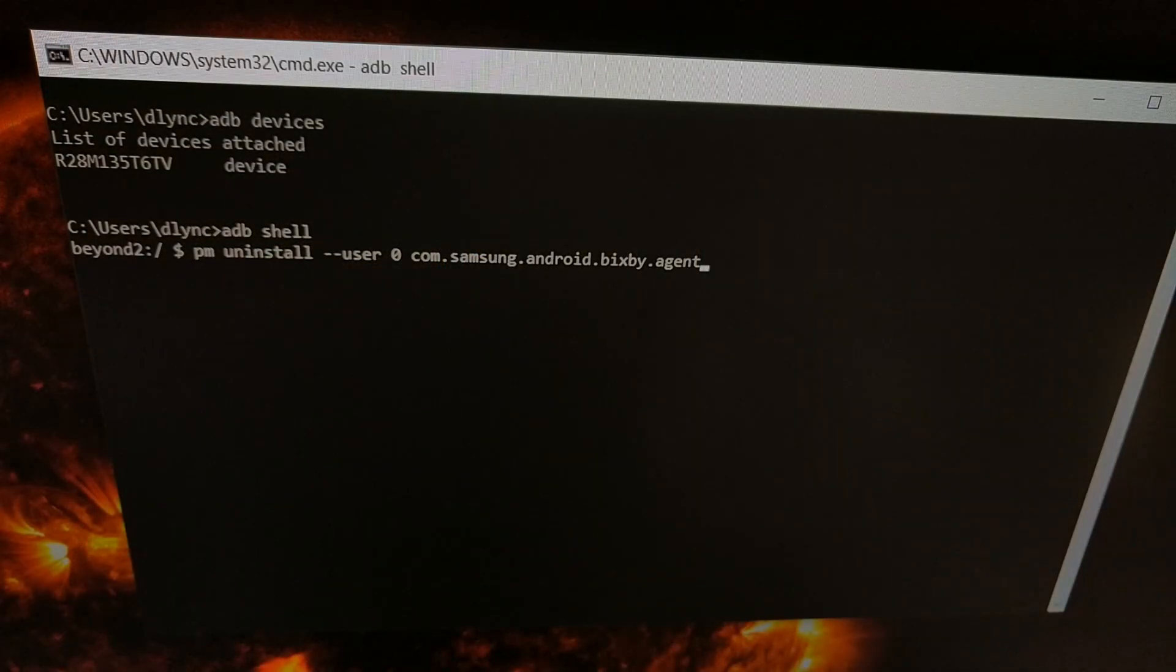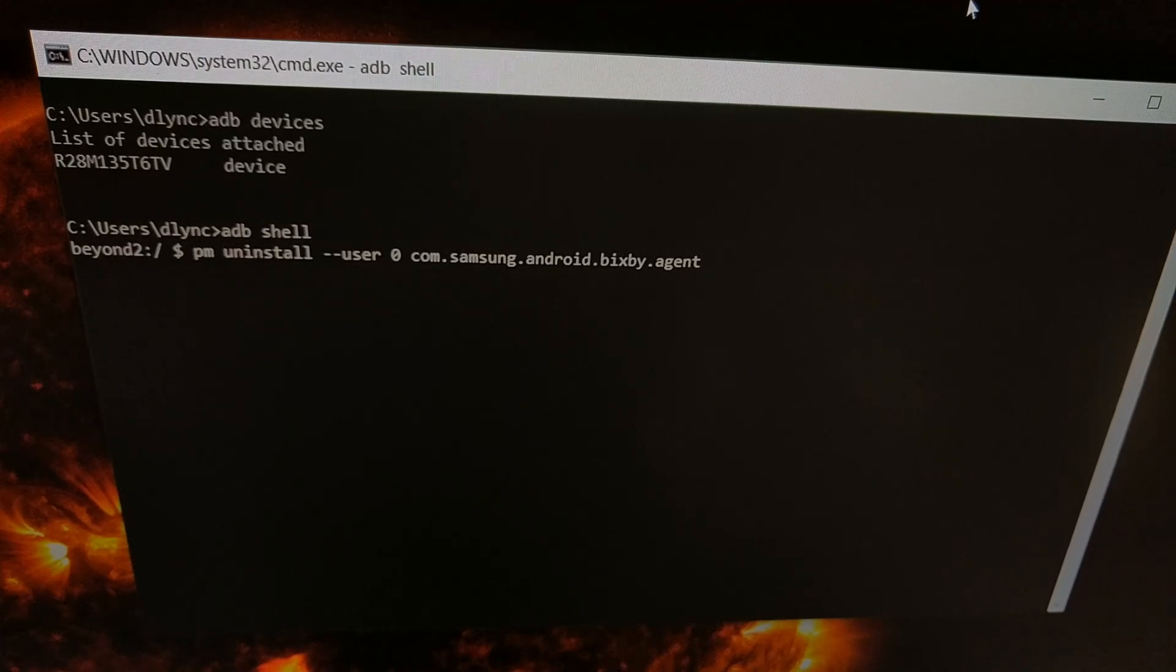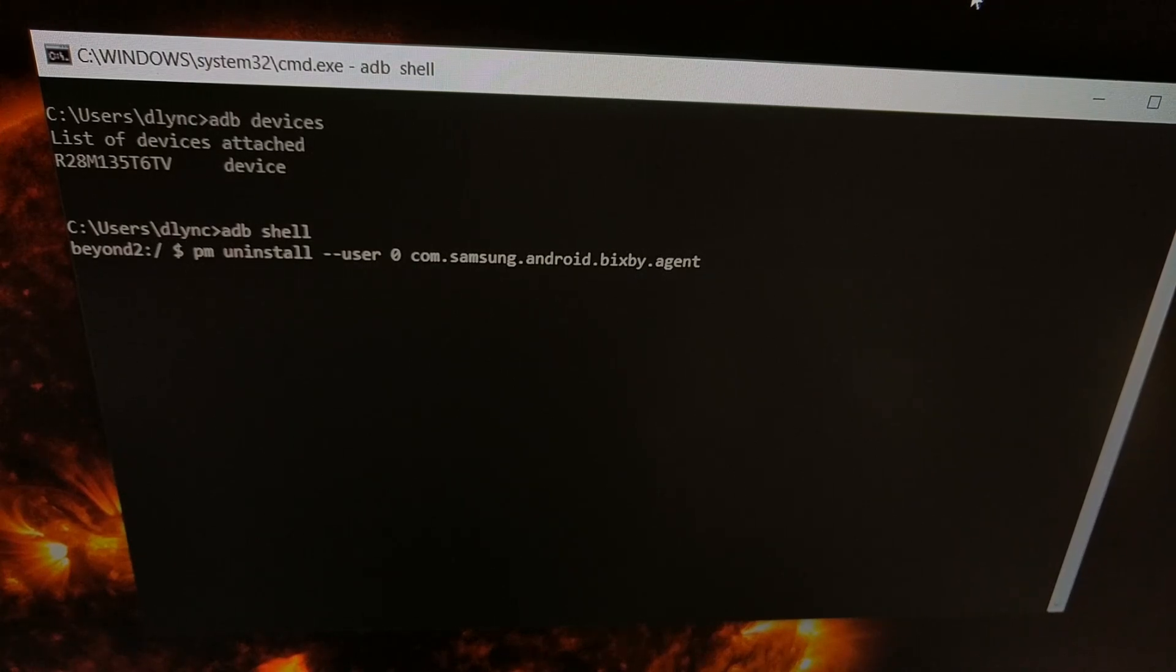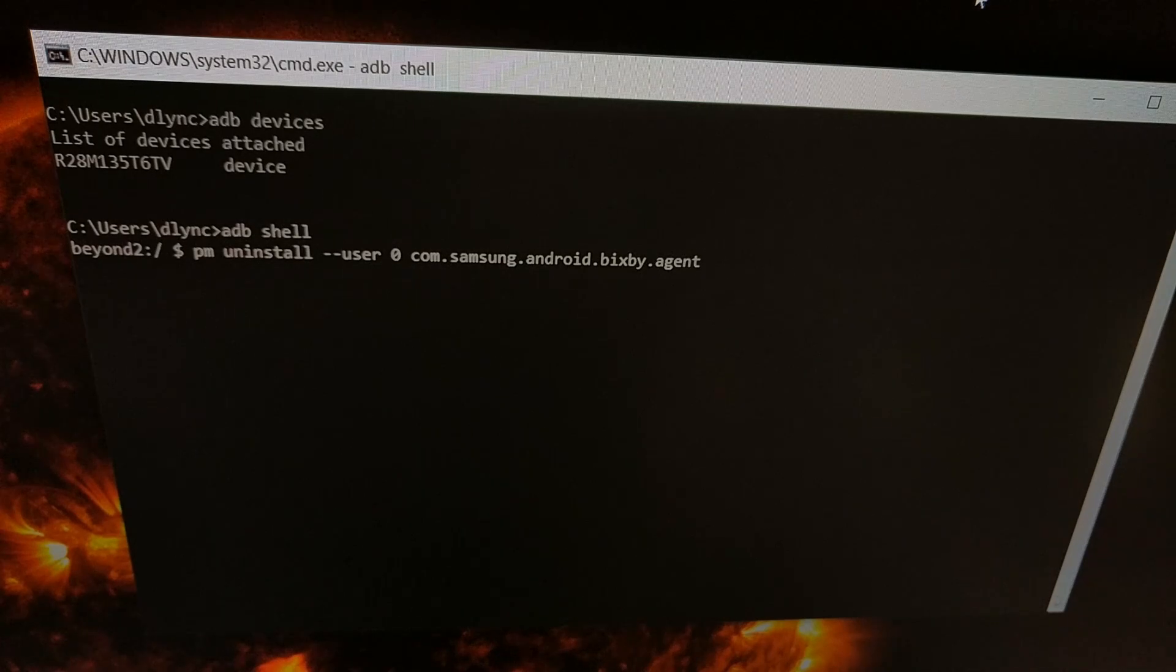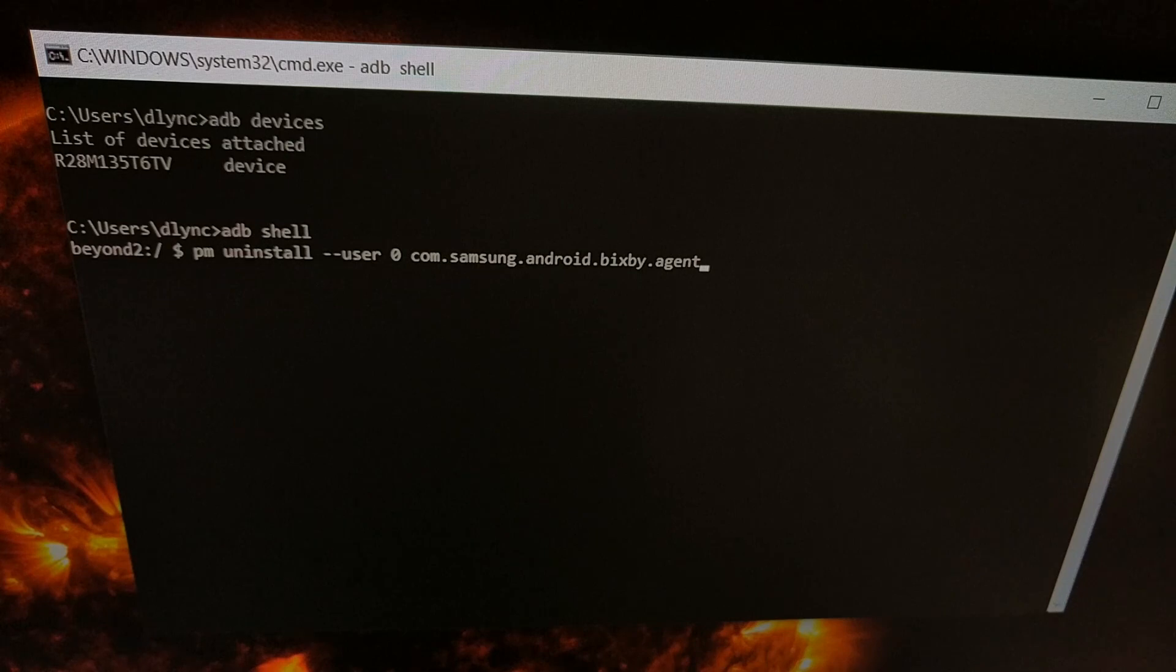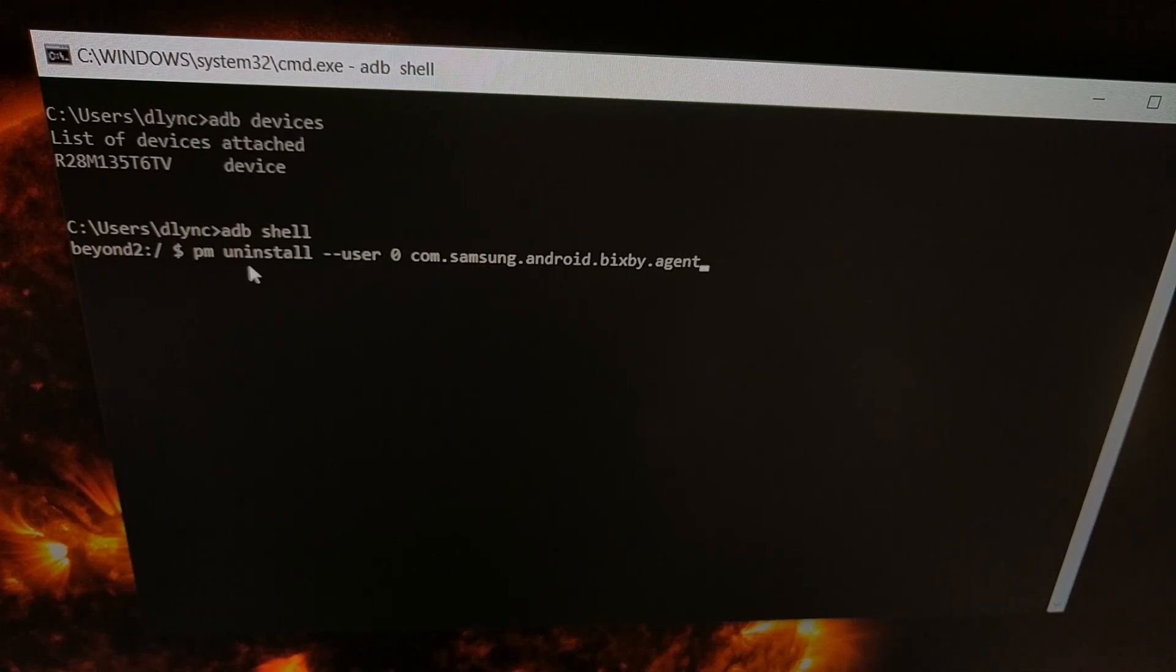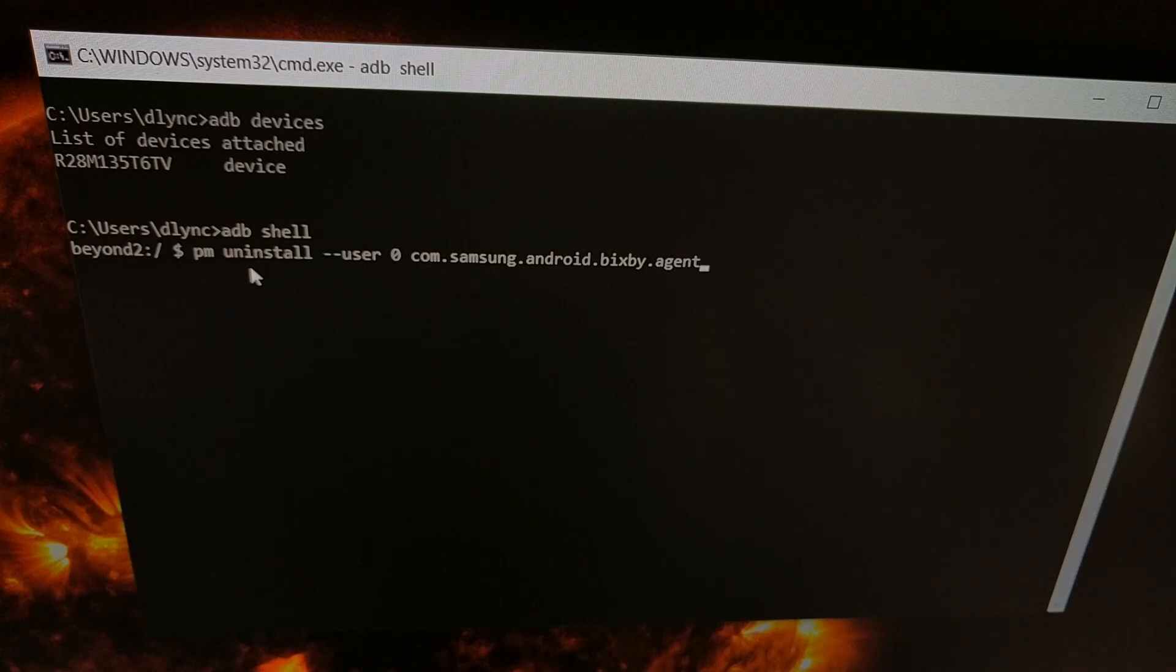Right here I'm taking the command from a previous tutorial I've done showing you how to uninstall bloatware, and I'm just using it here to uninstall and disable Bixby. So if you've watched that previous tutorial, then you're going to be familiar with this pm uninstall command, but let me just walk you through this.